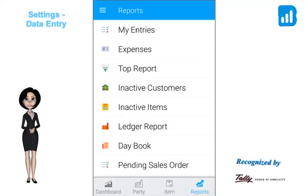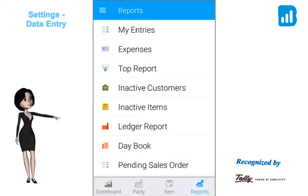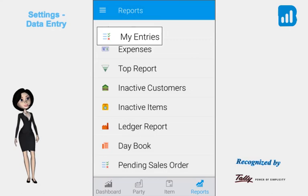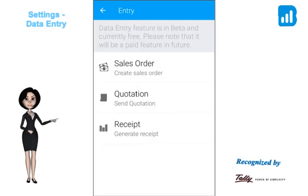On the home screen, go to Reports and click on My Entries to know more about the data entry. Under the Data Entry feature, you could create and view the sales orders, view and send the quotations, and generate and view the receipts.